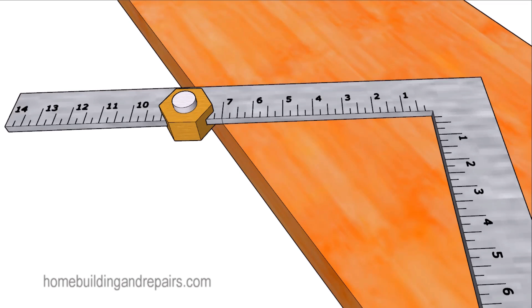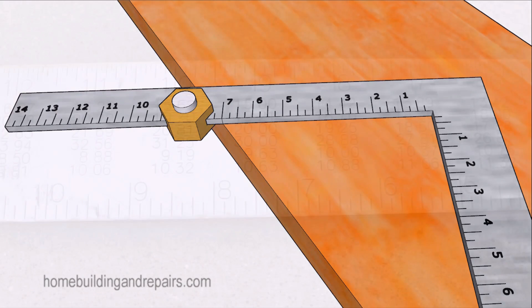And if you're going to be building a set of stairs with more than 15 steps, you might consider taking it up to the next step, which would be a 64th of an inch.